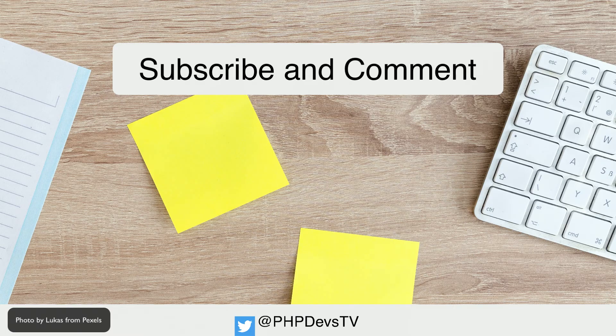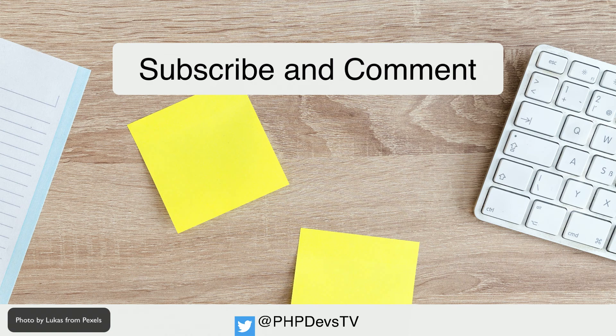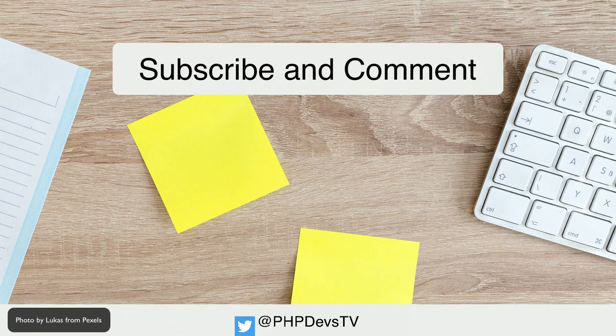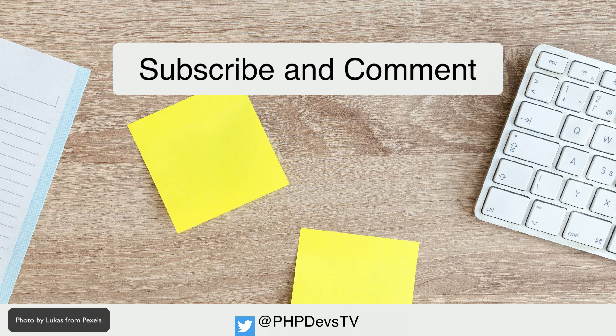As always, thank you for watching our video. Please make sure to subscribe, comment, and like as it does help others find us. If you want to help support the channel, find us on Patreon. We would love it if you'd support us and we'll include your name in our list of supporters in each video.